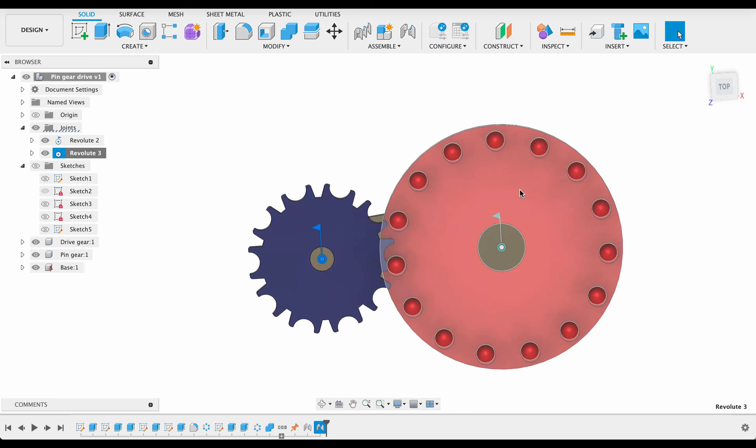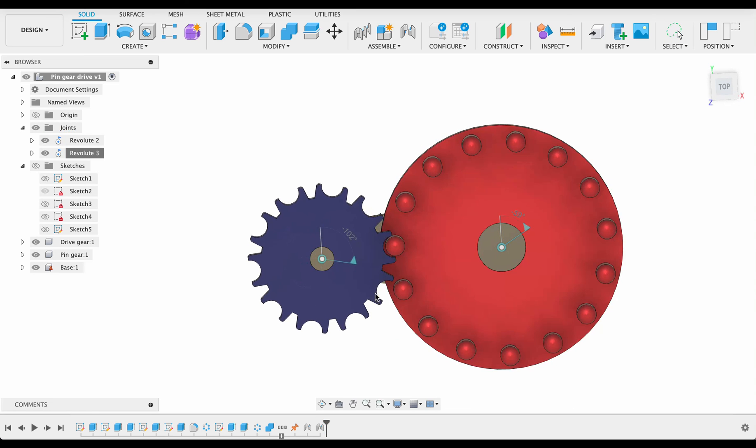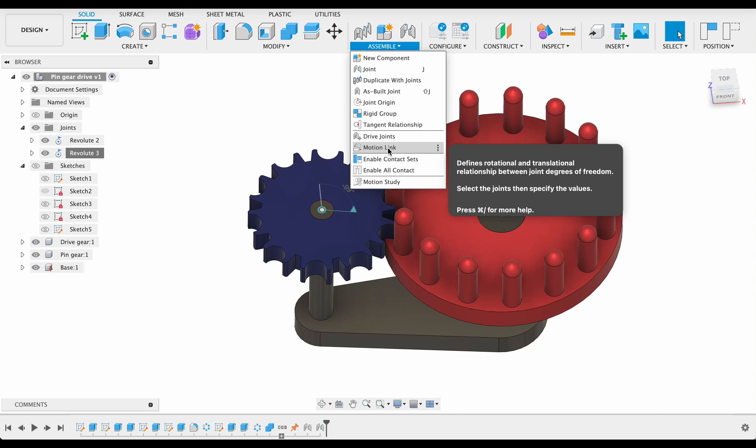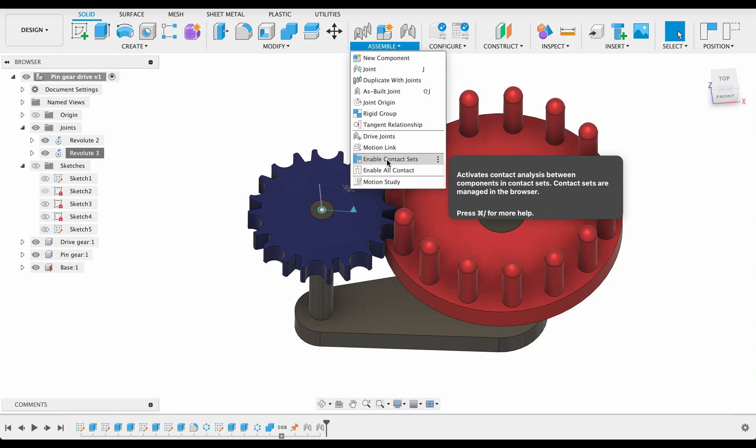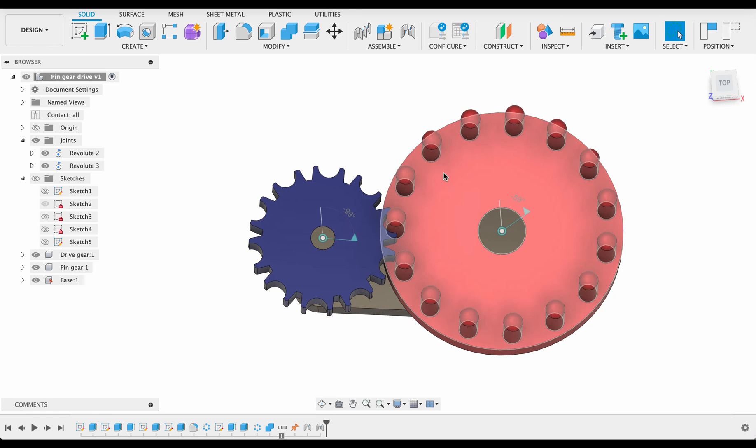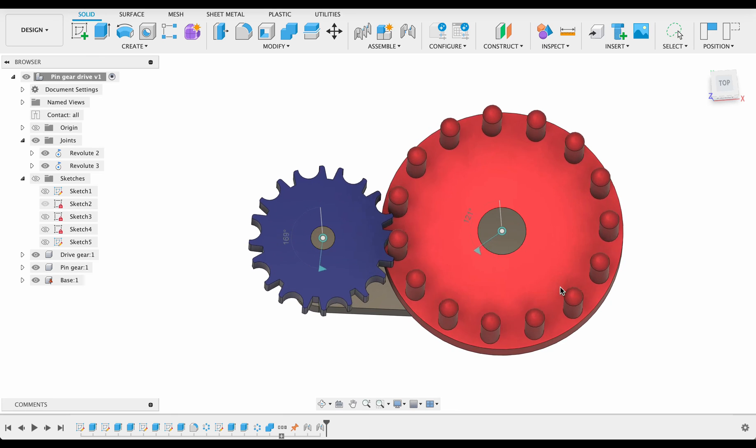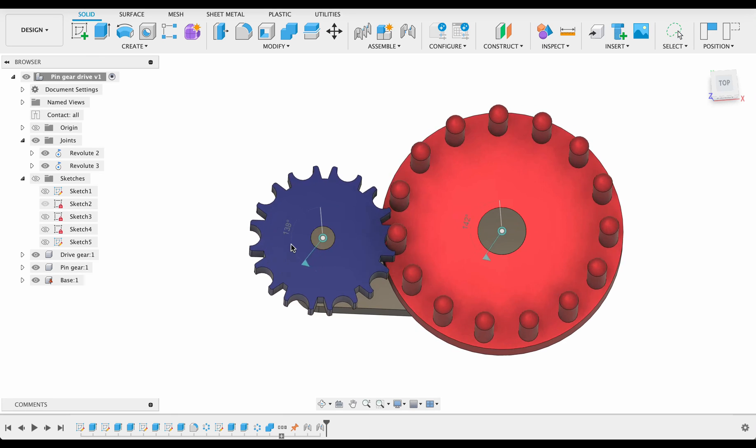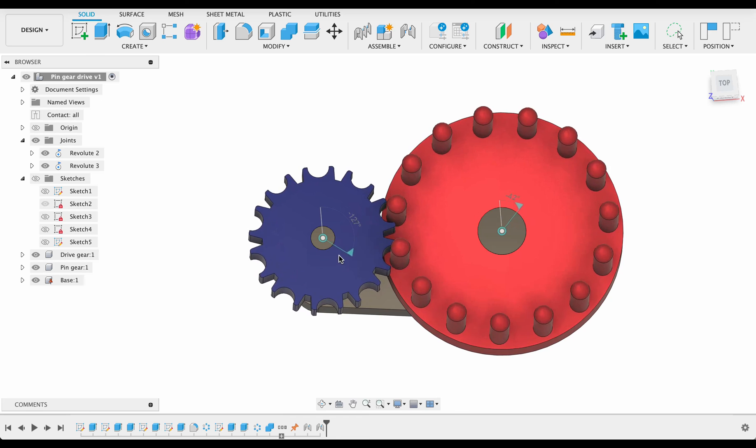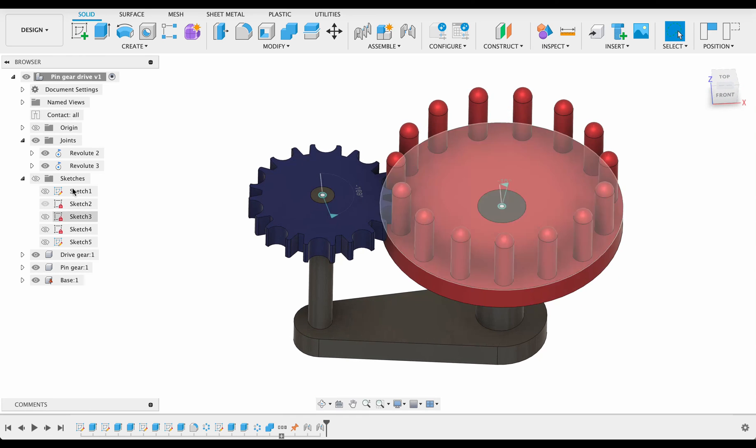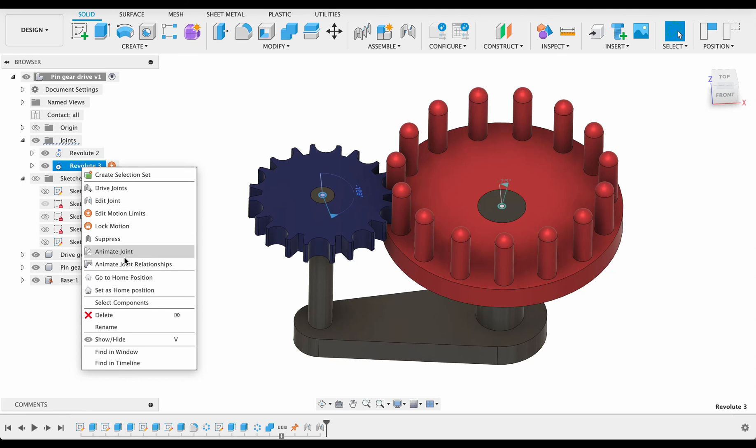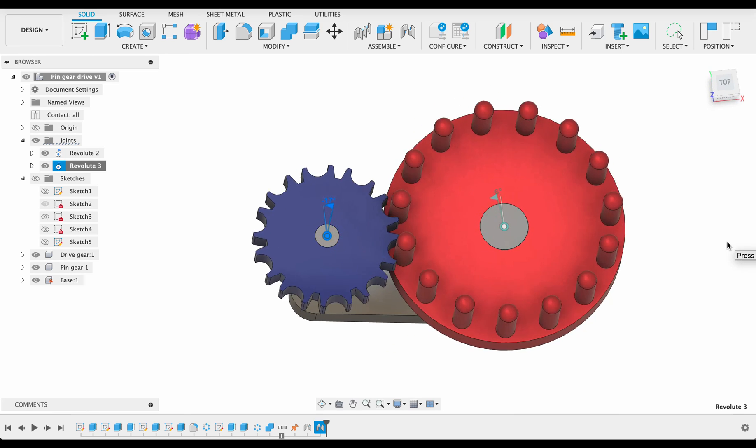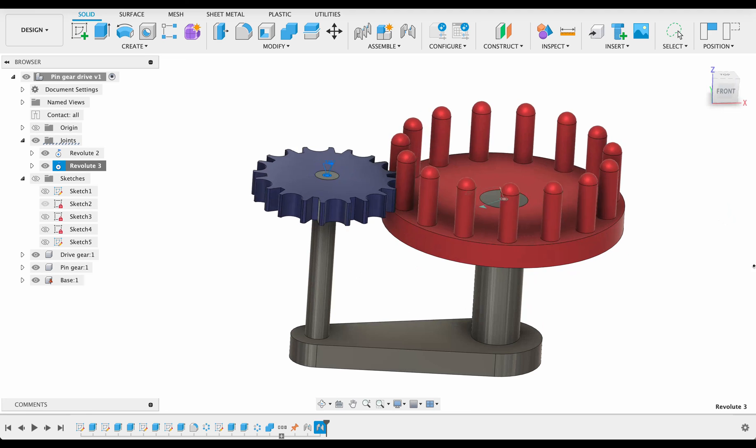So now you can see we're able to move these around like this manually but I want them to interact. So there's two ways to do this, we could either go assemble and create a motion link so then I'll specify for every one rotation this does two or whatever the case is, but I'm just going to go enable all contact. So now what it should do as I move this, it interacts with anything that's touching. So if it's touching one of the pins from the drive side it will turn it. This doesn't always work with some more complex things if there's not enough tolerance between them but it's working now which is great. So we can go right click, animate joint relationships and we can see how our components interact and turn. So it's a basic pin gear drive.